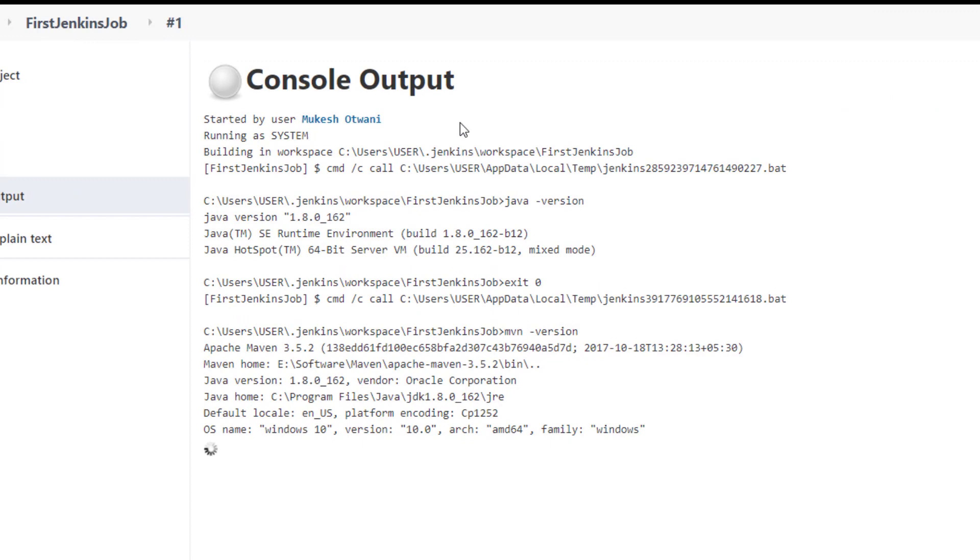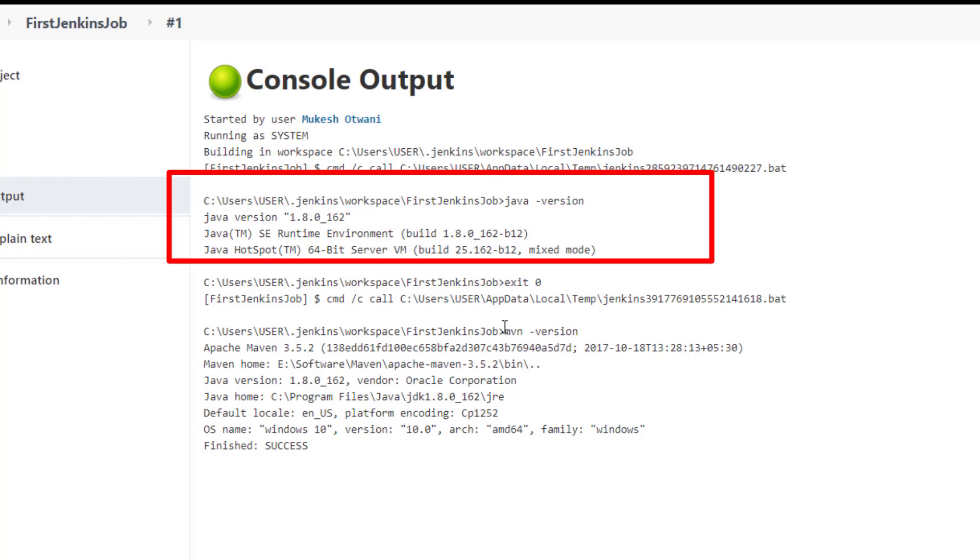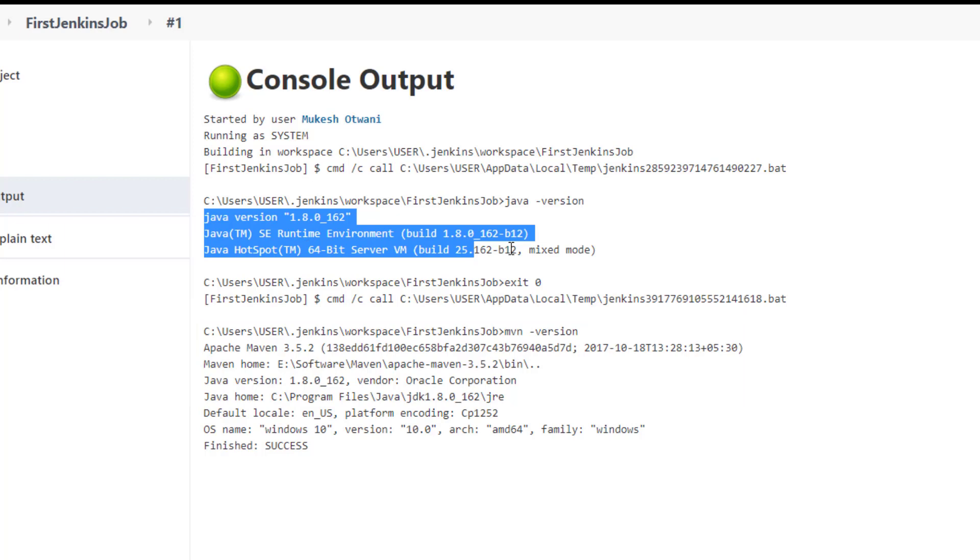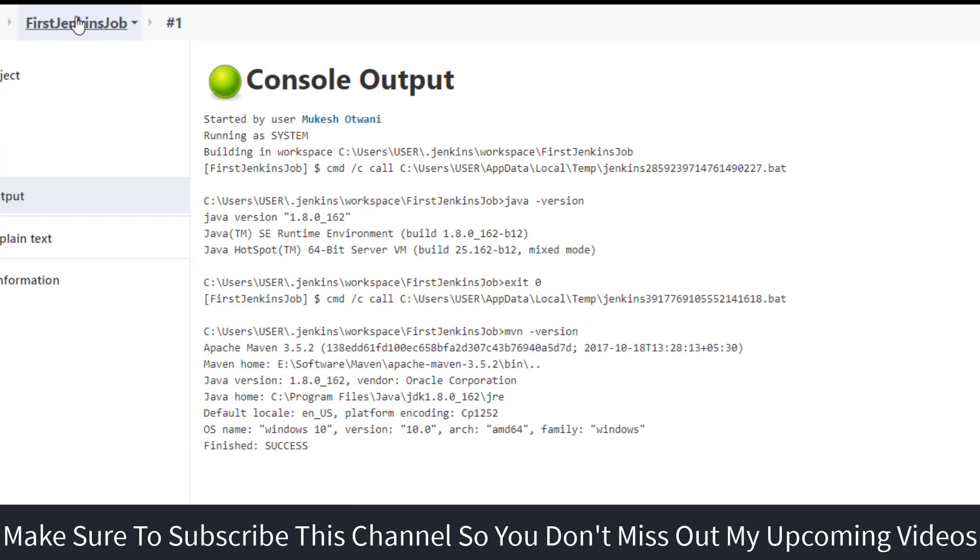So basically it is navigating to the console. So the first one is Java -version. And mvn -version. So basically this is my Java version, which I'm getting. And this is I'm getting Maven version. It means I'm able to run my Jenkins job. Jenkins is working fine.